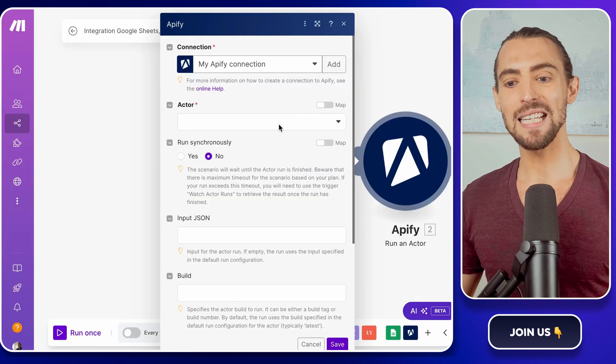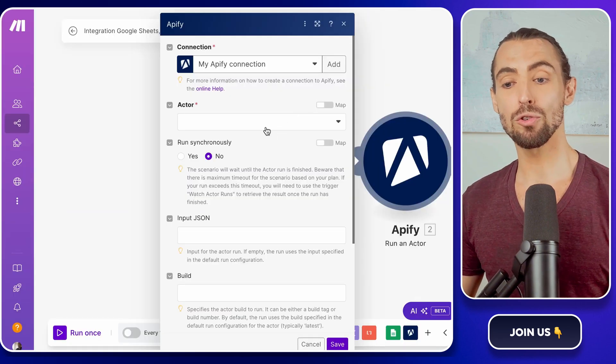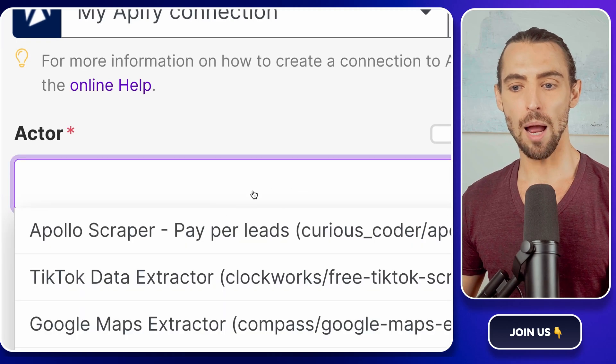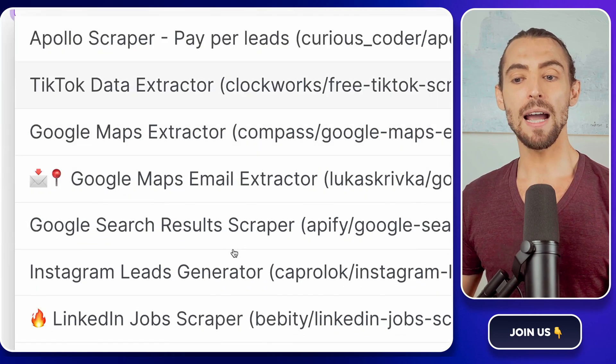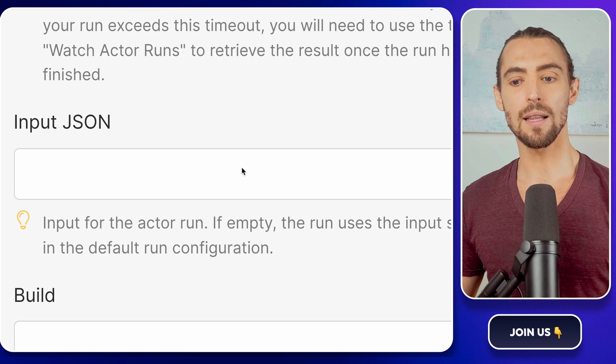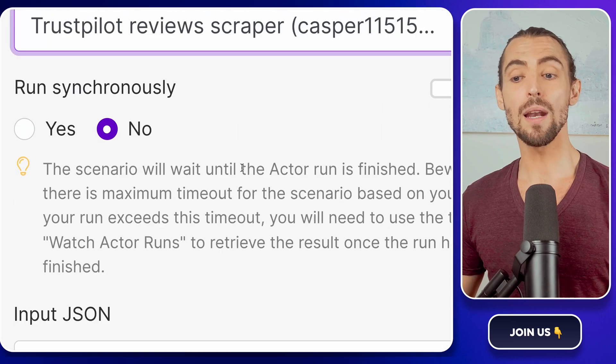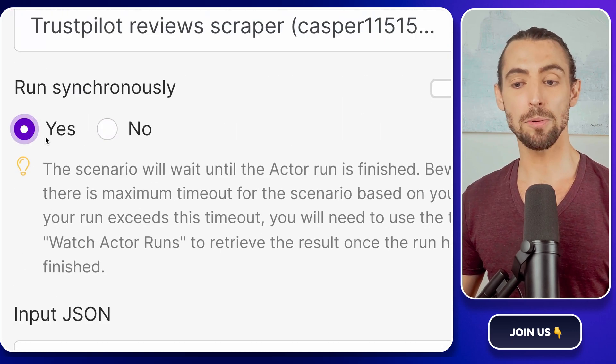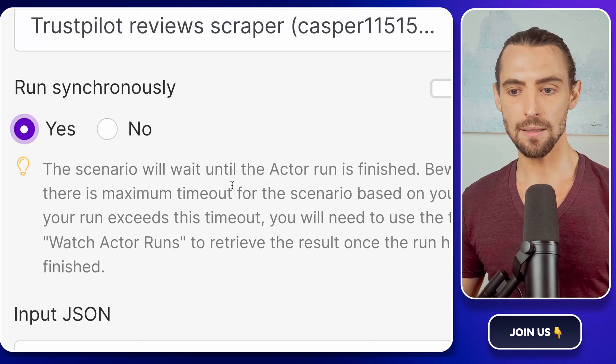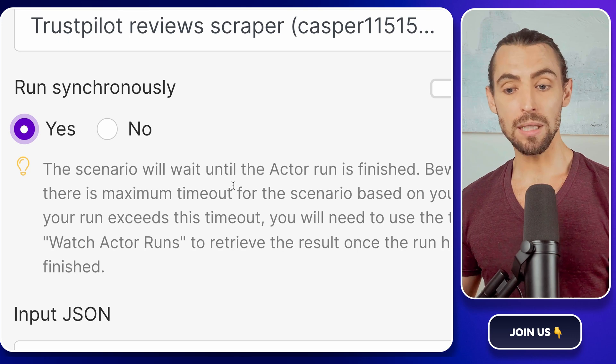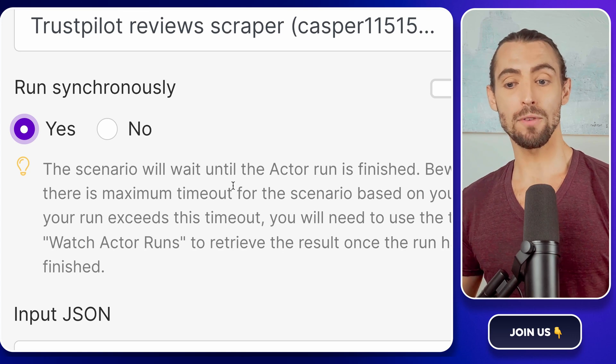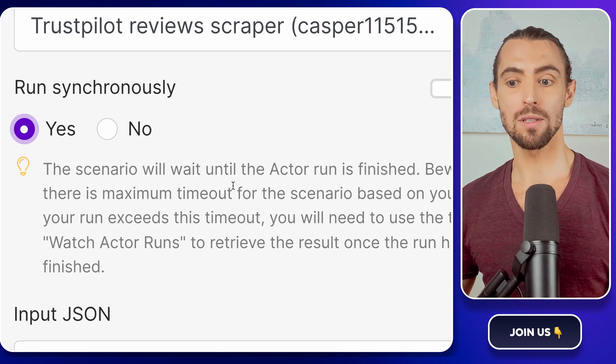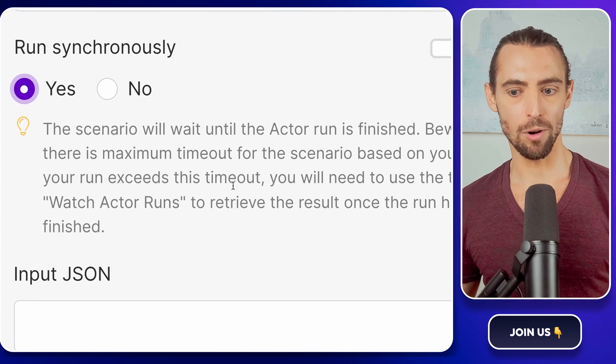Next, it's time to configure the Trust Pilot Reviews Scraper. In the Actors dropdown, find Trust Pilot Reviews Scraper and select it. Then under the Run Synchronously option, select Yes. This just means everything will run in real time, so you don't have to wait around for results like you're in the world's slowest drive-through.